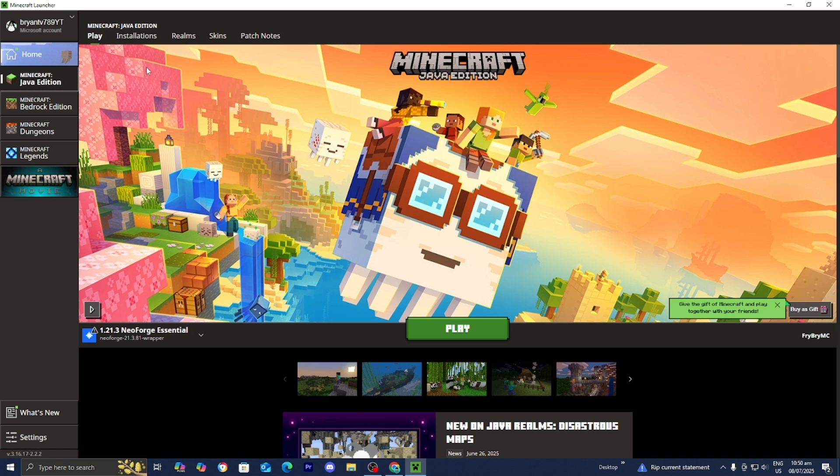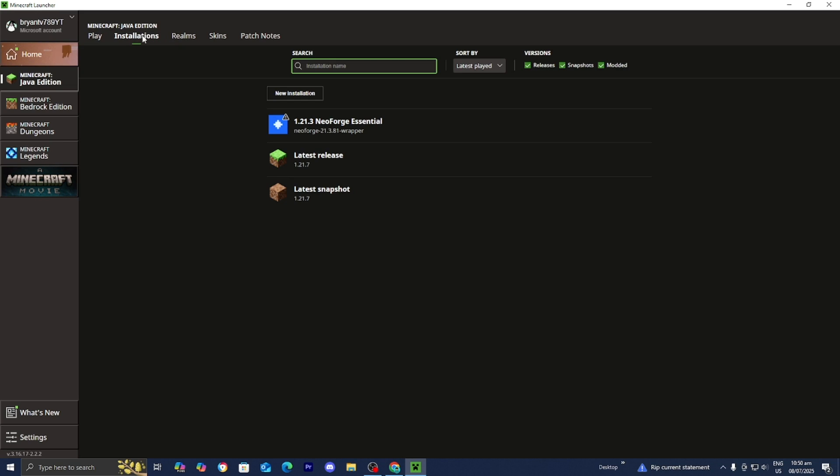Once you're over here, you want to make sure that Minecraft Java Edition is selected. Then go to this top menu and select over here where it says Installations. Then underneath here where it says Versions, make sure that the box that says Modded is actually turned on, because this is technically considered a modded version of Minecraft.